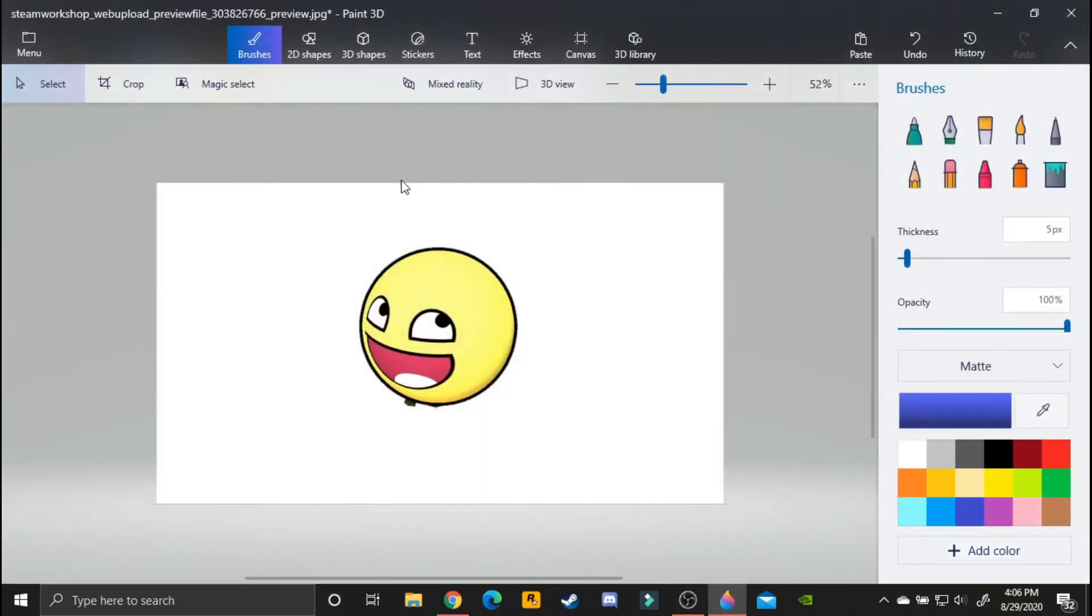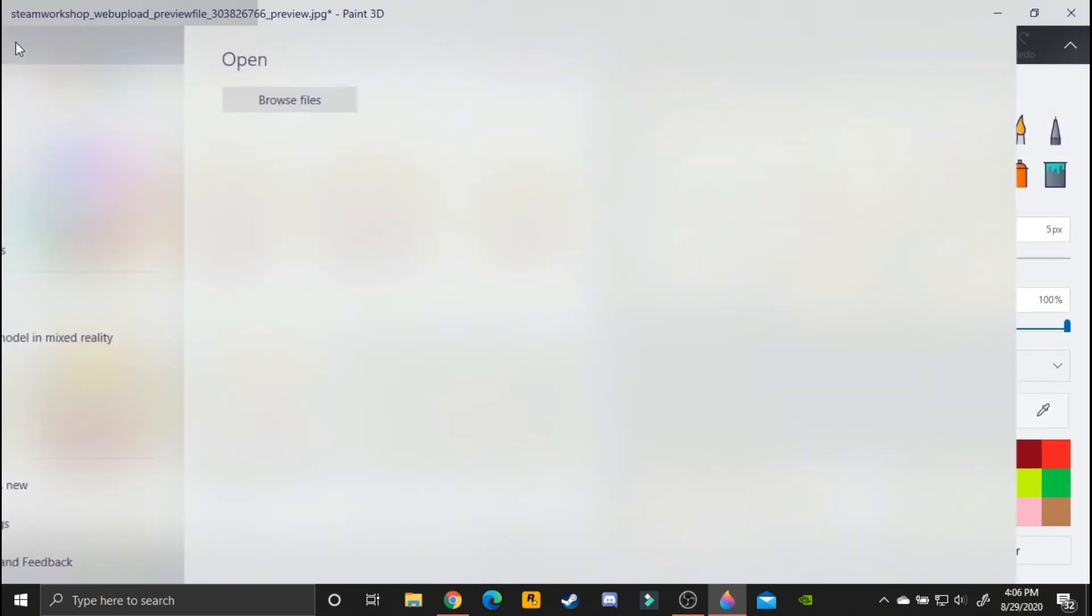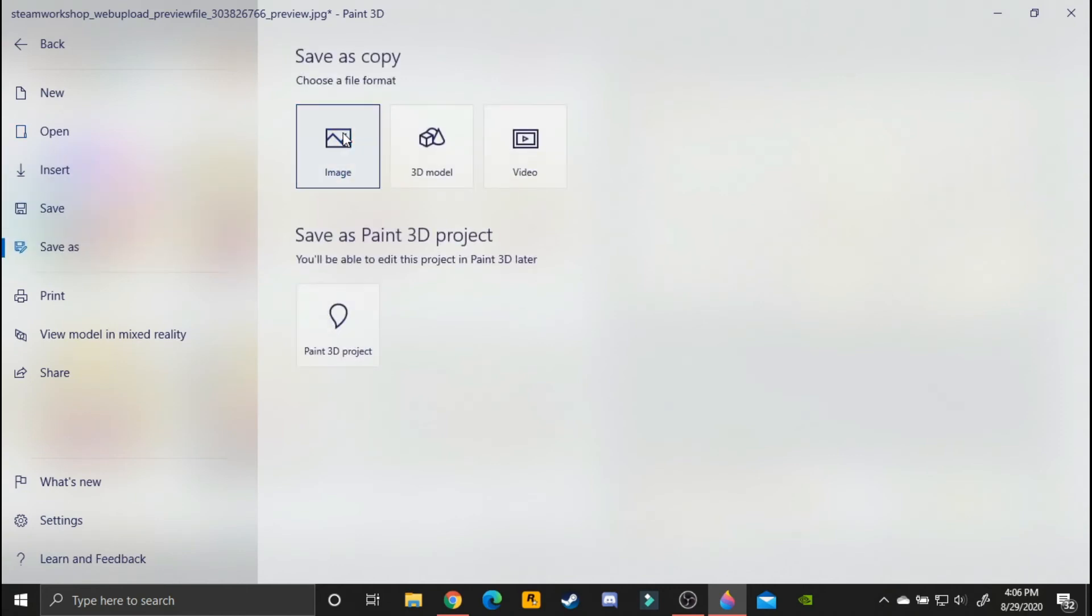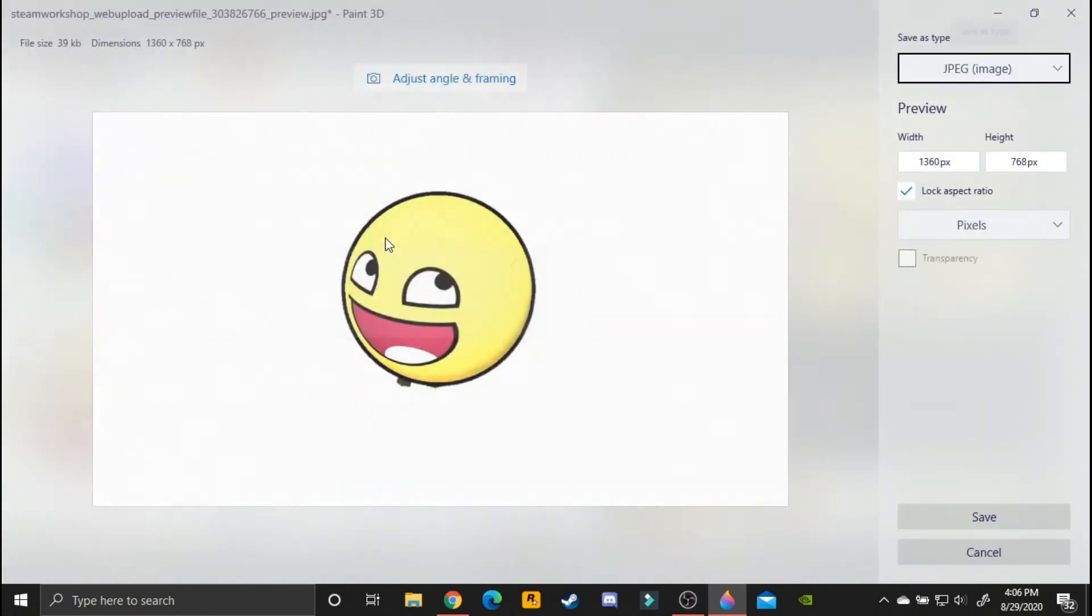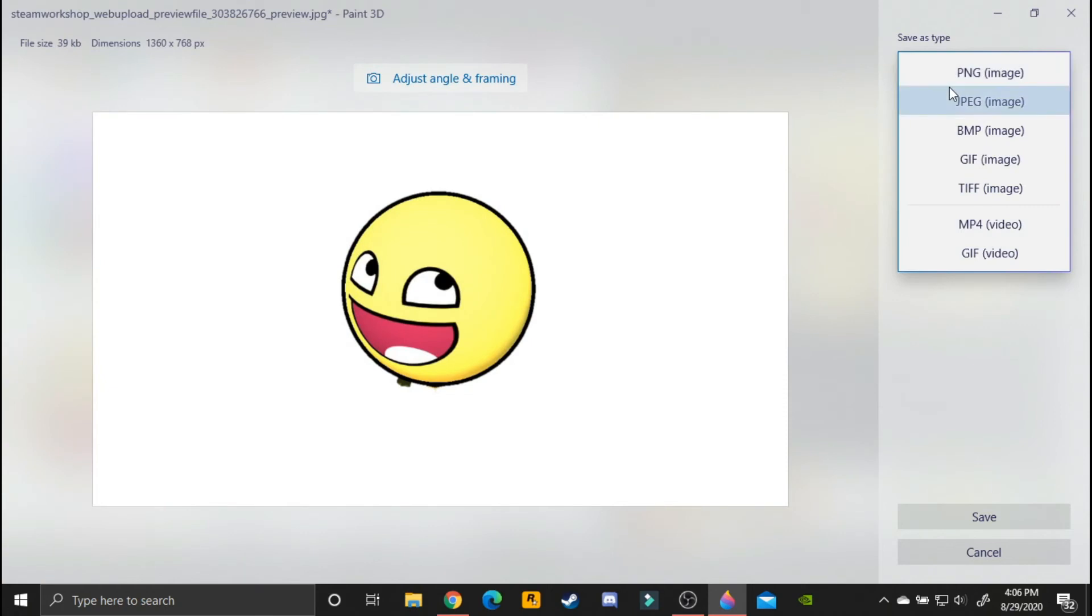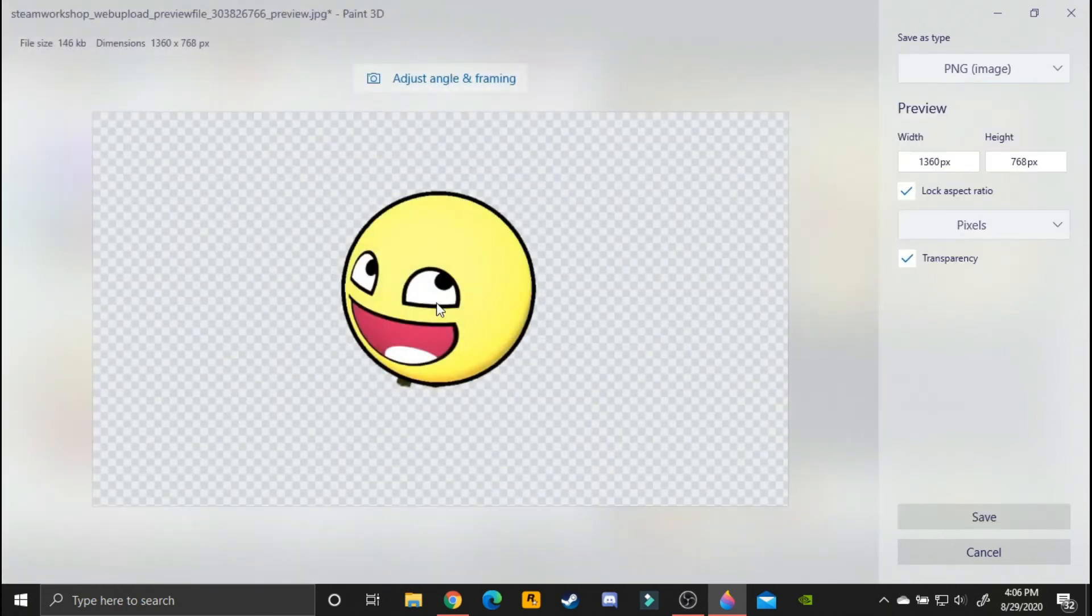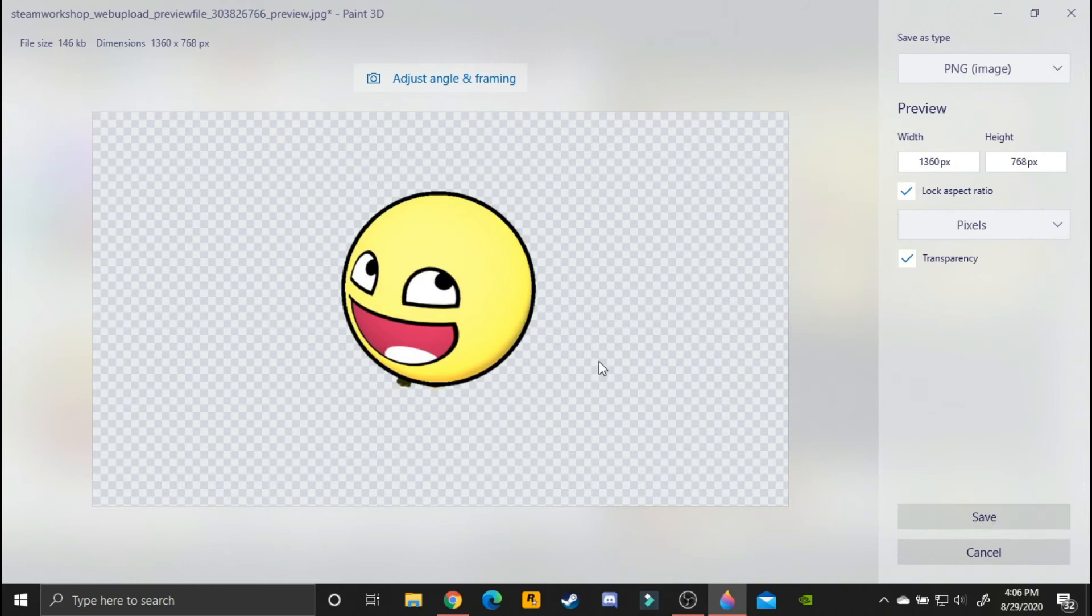Once you do that, you click menu, save as image, and then make sure this thing right here says PNG and transparency. There we go. Now click. It has to have some checkered pattern all over the image right here, and then click save.